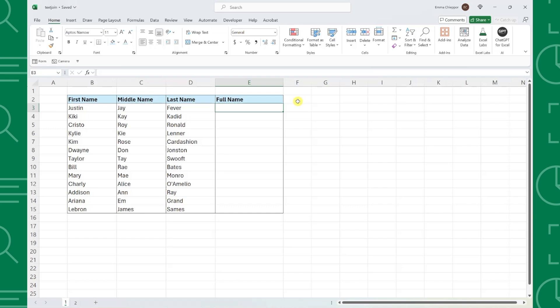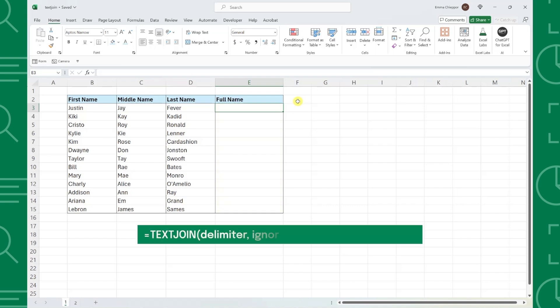For example, here we have a table containing first, middle, and last name columns, and we need to combine each of these values into one full name column. There are many different ways to do this, but Excel's new TEXTJOIN function tops all of them.